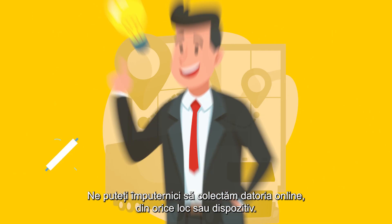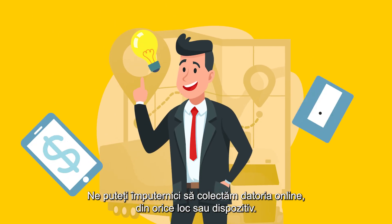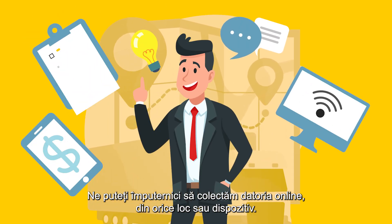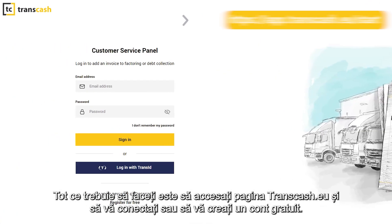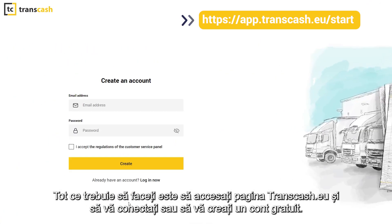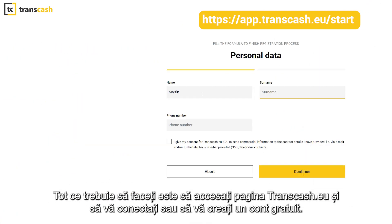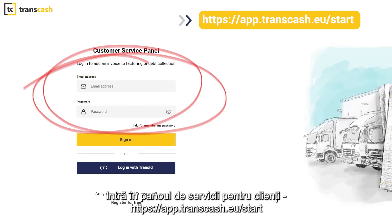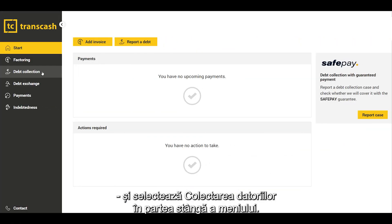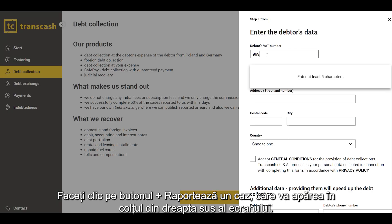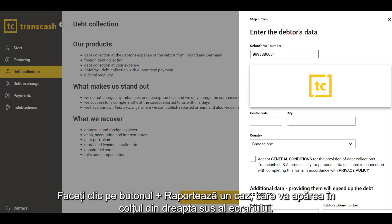How to do it? You can commission us to collect the debt online from any place or device. All you need to do is go to the transcash.eu page and log in or create a free account. Log in to the customer service panel and select Debt Collection on the left side of the menu. Click the button Report a Debt, which will appear in the upper right corner of the screen.